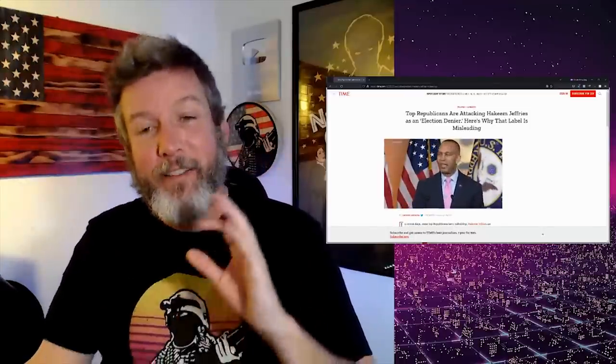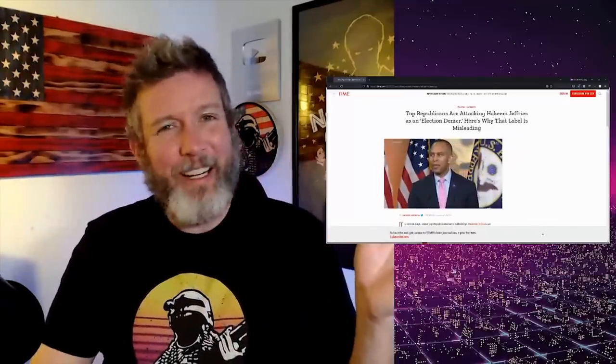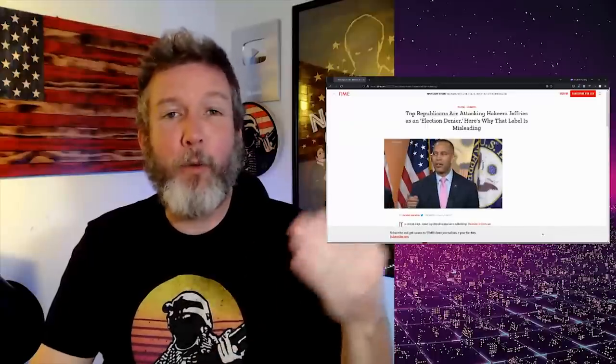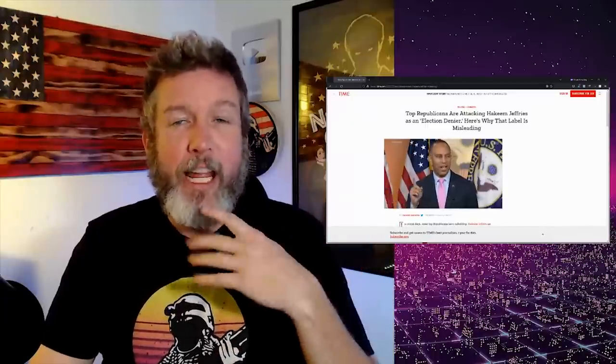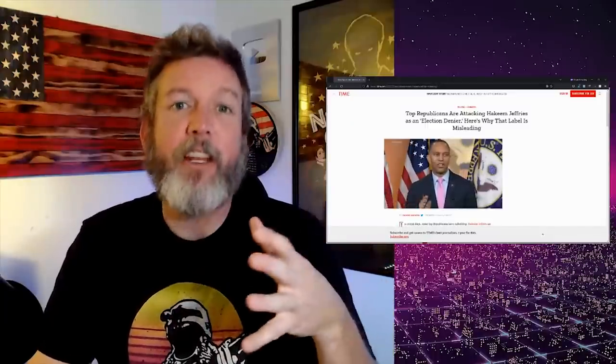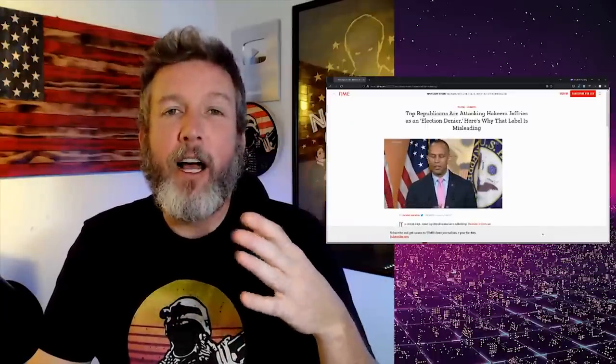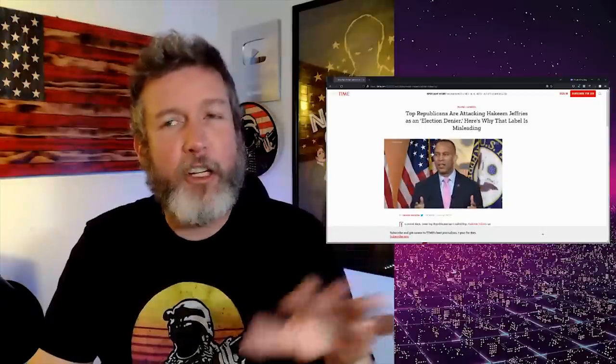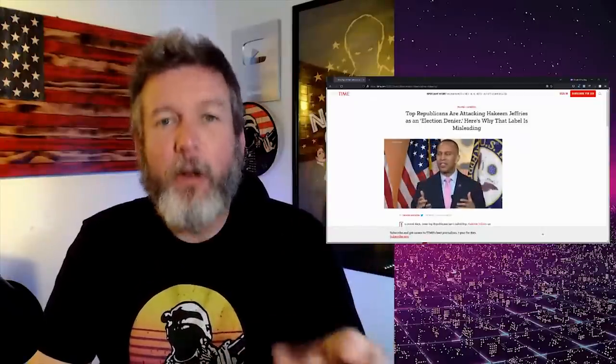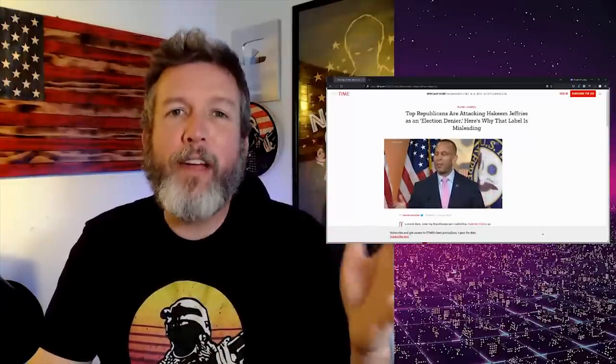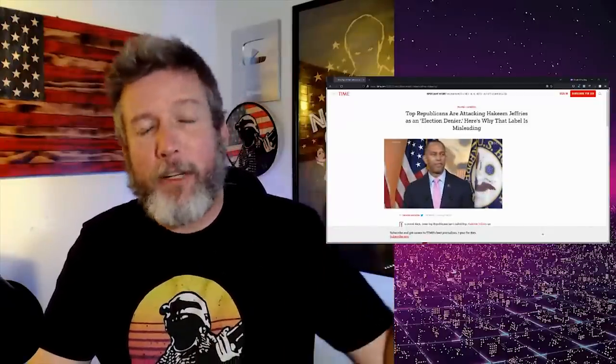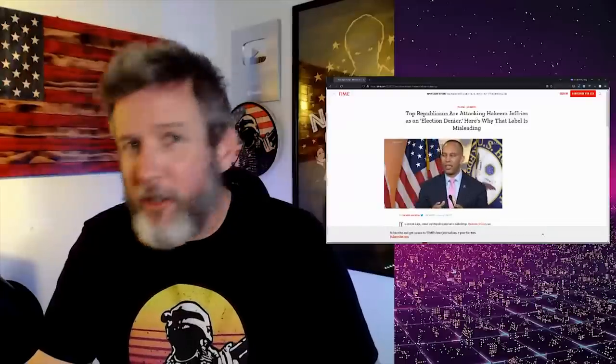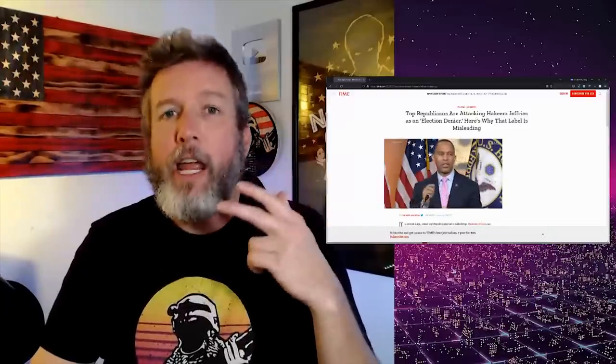Because it's not at all misleading. Jeffries, as you know if you watched my video yesterday, has a long history of election denial, at least in regard to the 2016 election. Democrats in general, if you watch this channel, you know have a history going back to at least the year 2000 of election denial and violence in response.